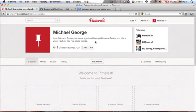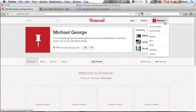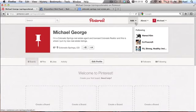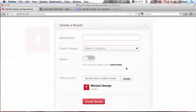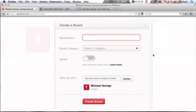So now I'm going to basically do the same thing that she did. I'm going to create a board and this is where people get screwed up. Let's say you say Colorado Springs home listings.